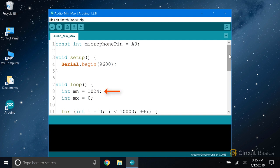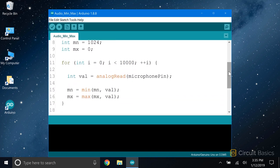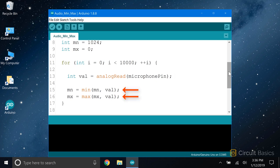Here in the loop section, we start by declaring a variable called mn, which will store the minimum value of the analog reads, initially set equal to 1024. Then we declare a variable called mx, which will store the maximum analog read values, initially set equal to 0. Now we have a for statement. The condition of the for statement creates a loop that runs 10,000 times before exiting. Each time the loop iterates, an analog read is taken from the microphone pin and stored in the local variable val. After each analog read, we calculate the minimum and maximum values measured within those 10,000 analog reads.